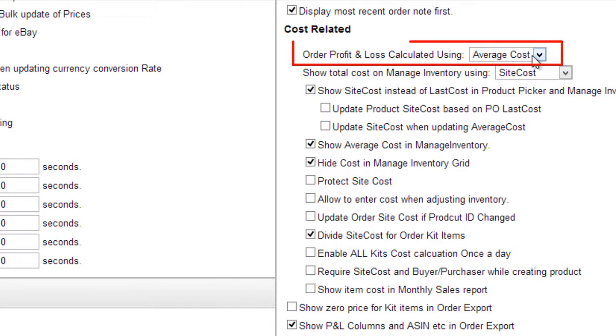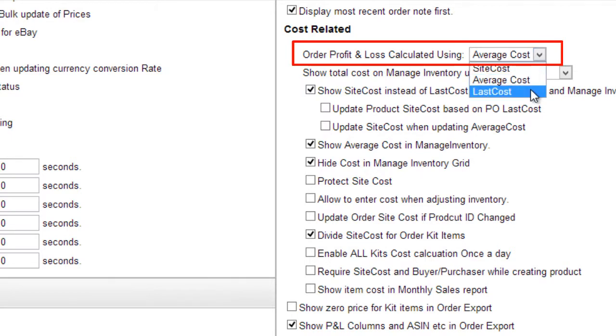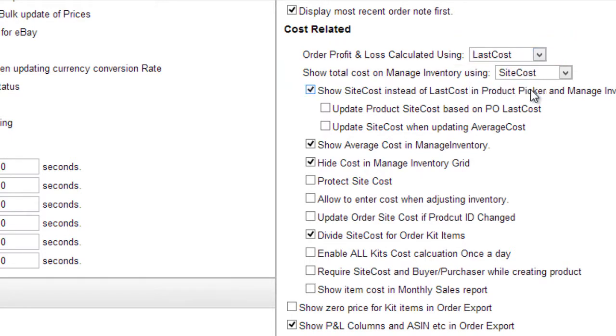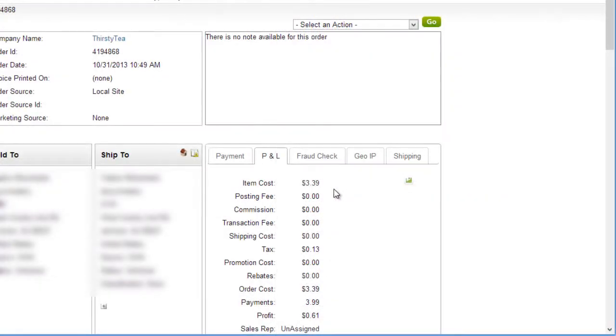Open the Client Settings and select Last Cost in the Cost Related section. When this option has been selected, the item cost on an order will be the cost of the item in the last purchase order that was received, regardless of what's entered in the site cost.